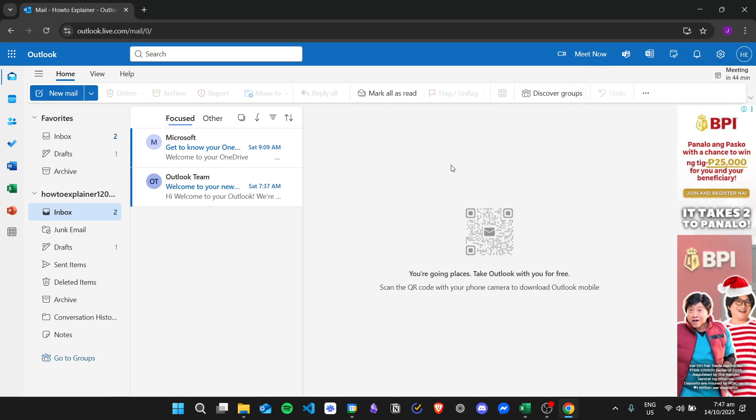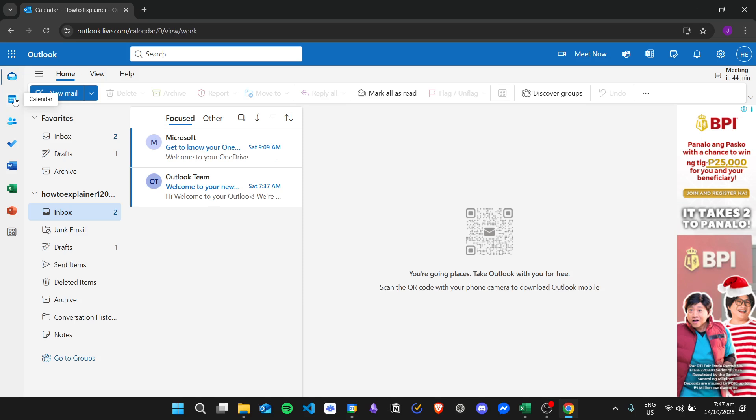But what you can do is set an appointment on that specific date and then change your status right there. For example, I will go to the Calendar tab right here in the sidebar.